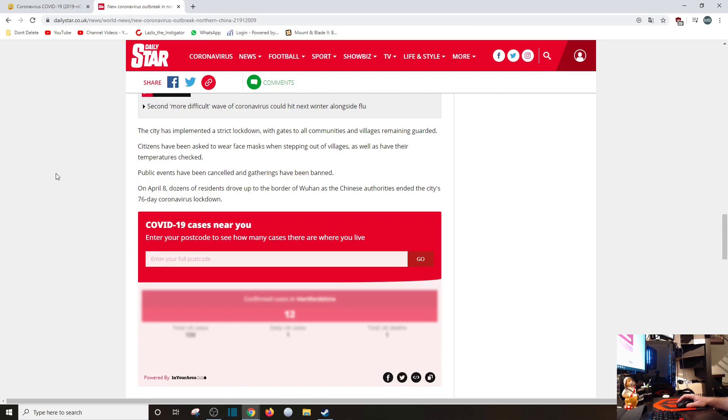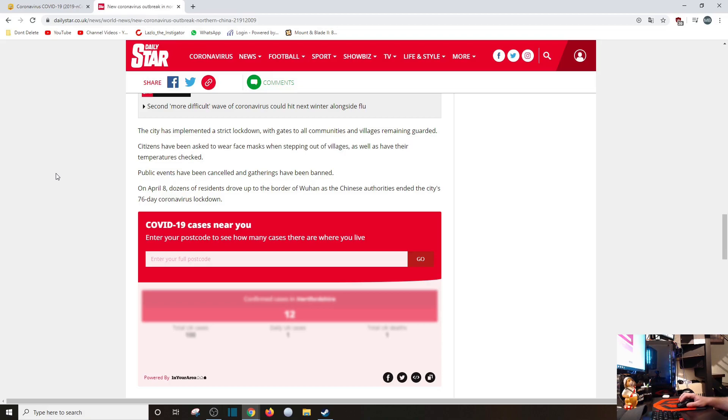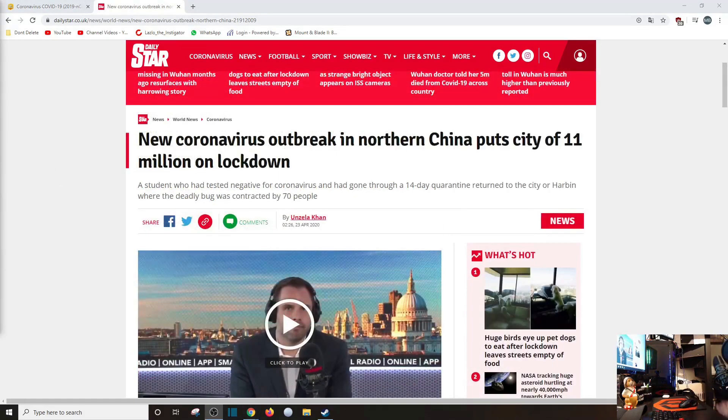Yeah. I bet there is no dissent there, is there? Citizens have been asked to wear face masks when stepping out of villages, as well as have their temperatures checked. Public events have been canceled. Gatherings have been banned. On April 8th, dozens of residents drove up to the border of Wuhan as the Chinese authorities ended the city's 76-day coronavirus lockdown.